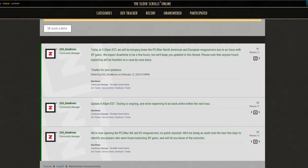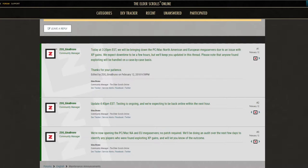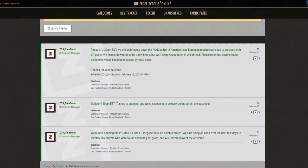So over the next few days, Bethesda is going to go through those accounts and judge them on a case-by-case basis. The people that were obviously exploiting this as much as they could will probably receive a ban hammer, whereas people that unintentionally gained a little bit too much experience and didn't know what was going on will probably get a slap on the wrist or nothing at all. Hopefully everybody gets judged fairly.